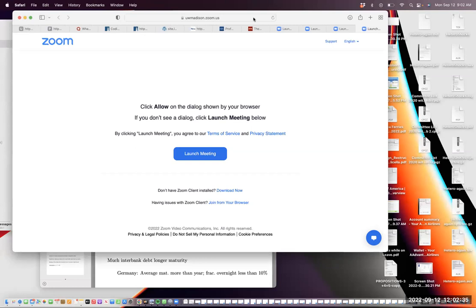Welcome everyone to our first seminar for the Search Imagine workshop. We're happy to have Jason today. He's going to talk about systemic risk in financial networks and the role of maturity. Jason, the floor is yours.